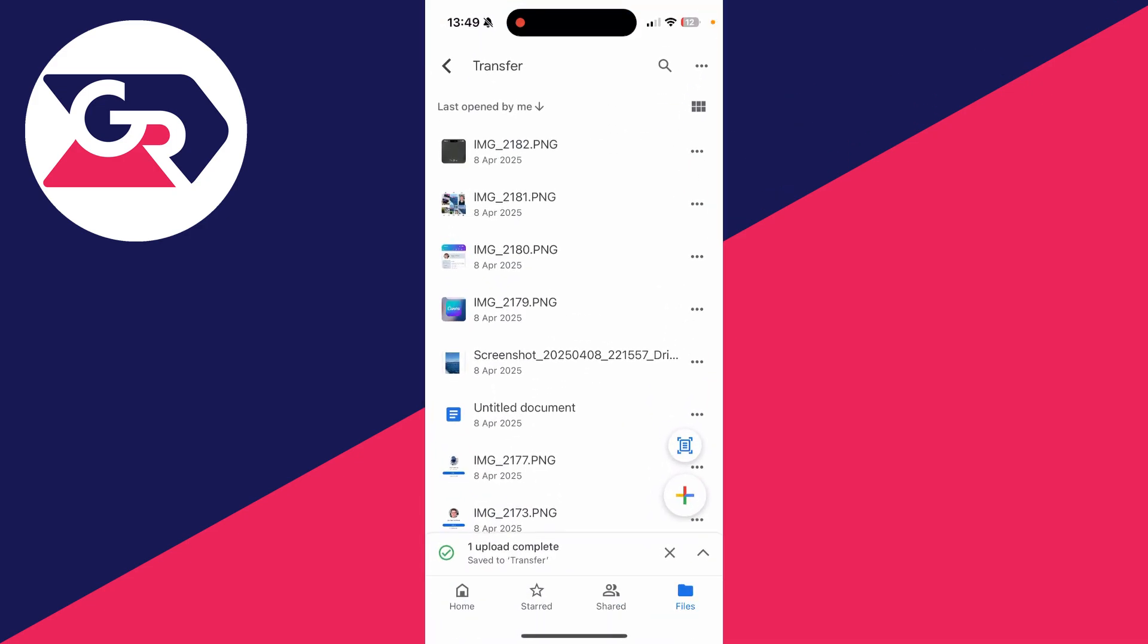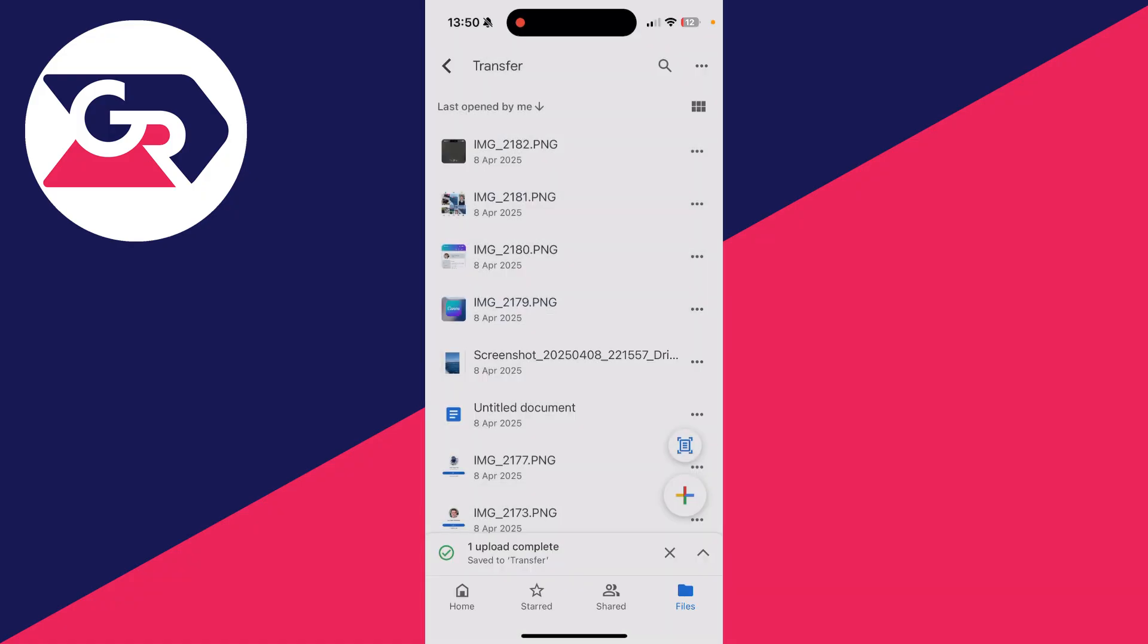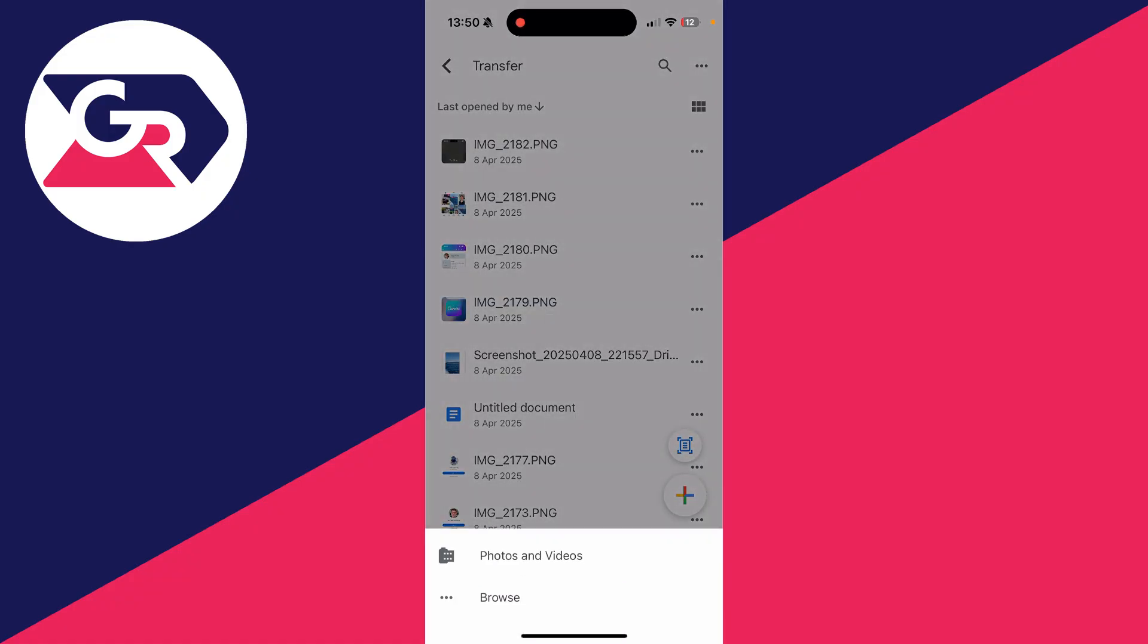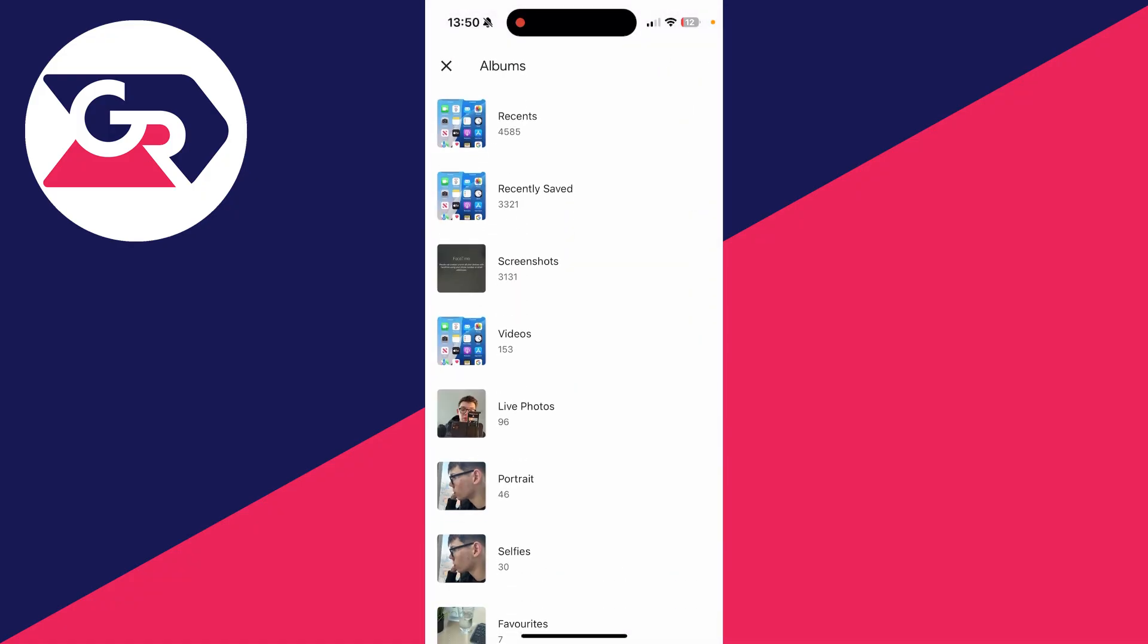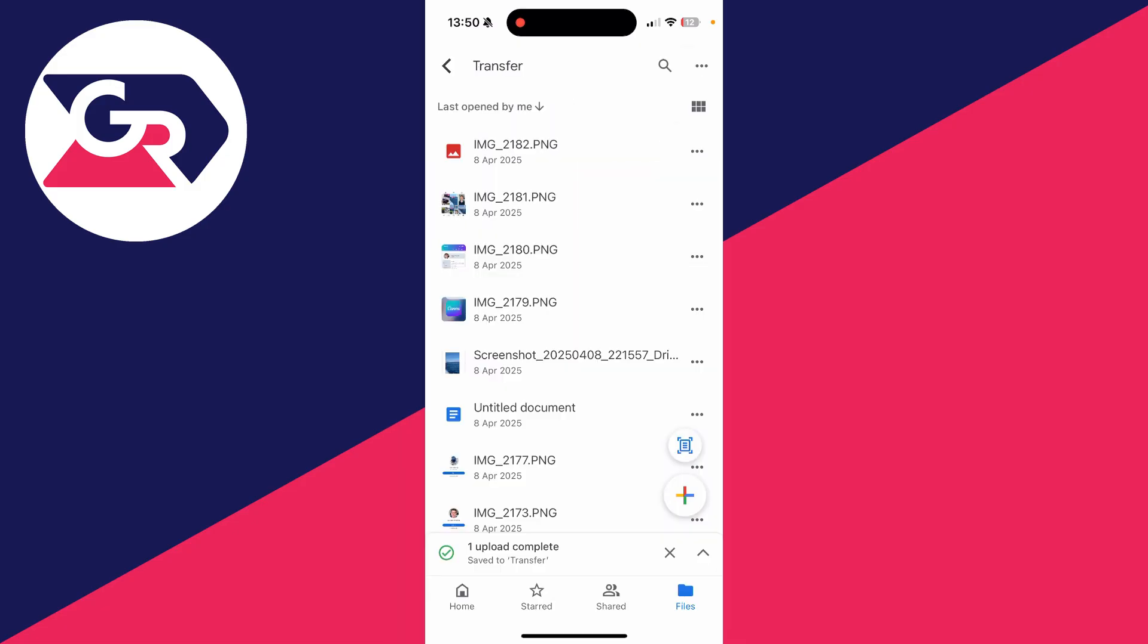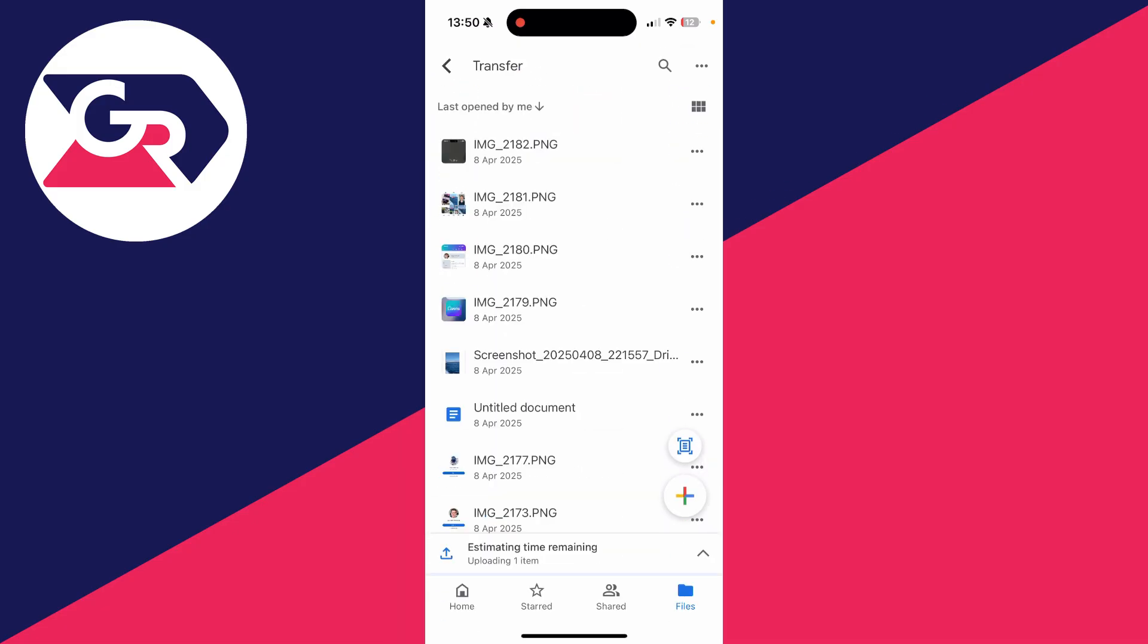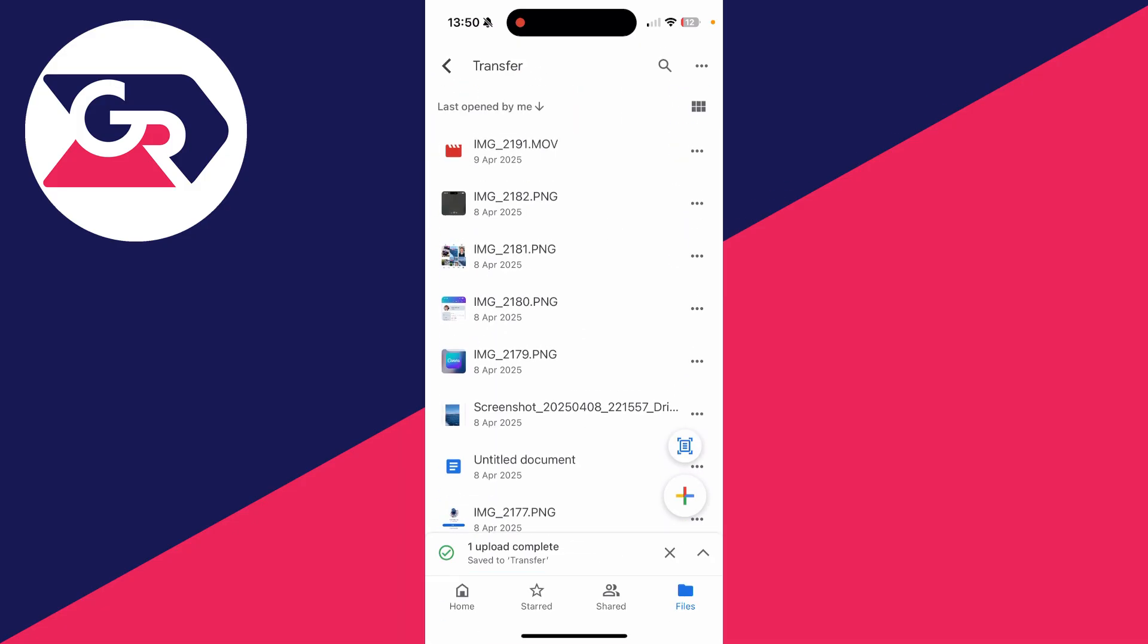Then press the plus in the bottom right and press Upload File, then press Photos and Videos. You can then locate the video you want to do this with, then press Upload in the top right and upload it. Wait for it to finish.